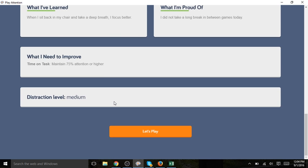The distraction level simply tells us the environment in which she was working the last time she played. The coach inputs this information at the end of the session. The last play attention session was done in an environment at a medium distraction level.